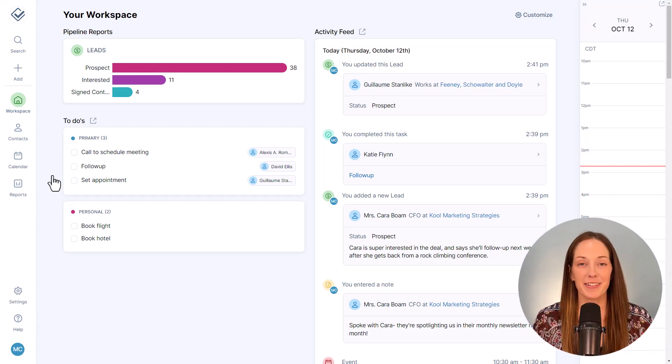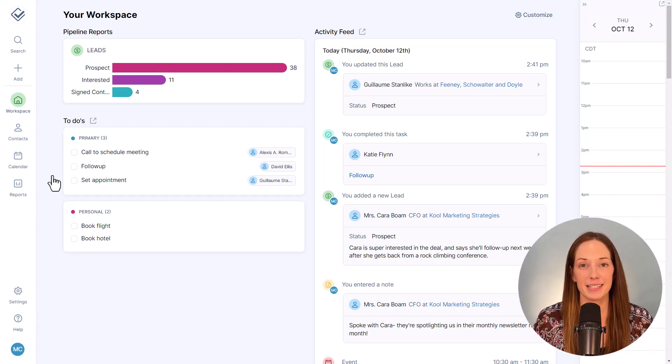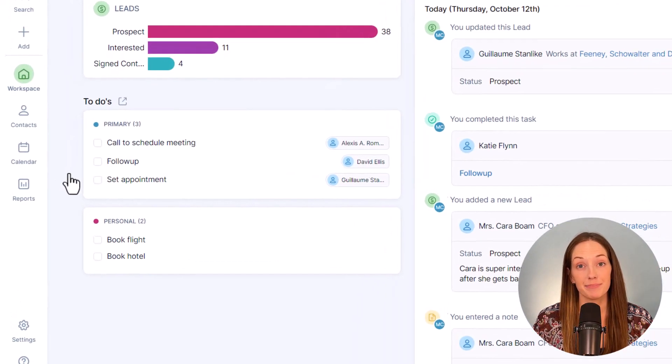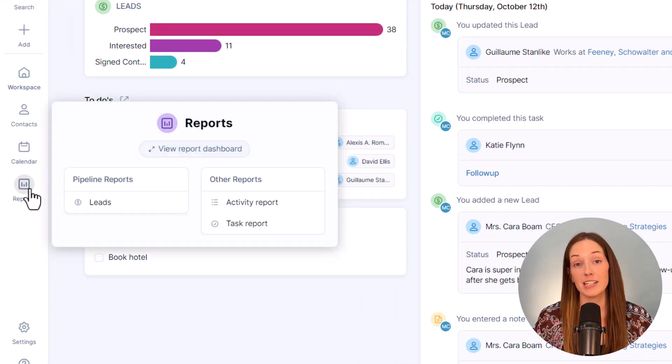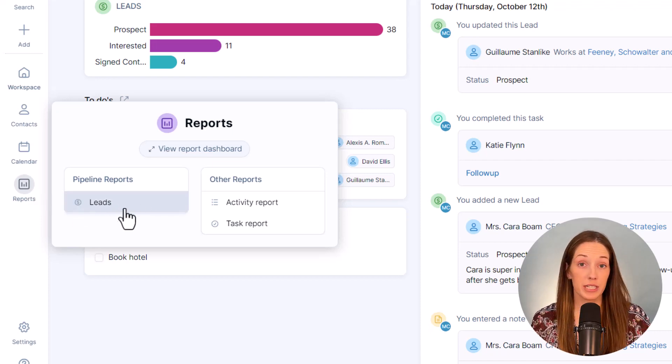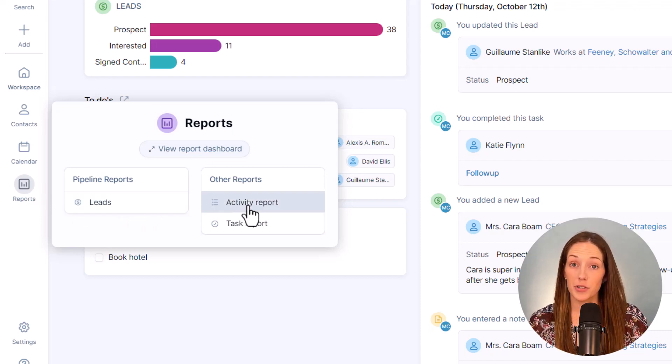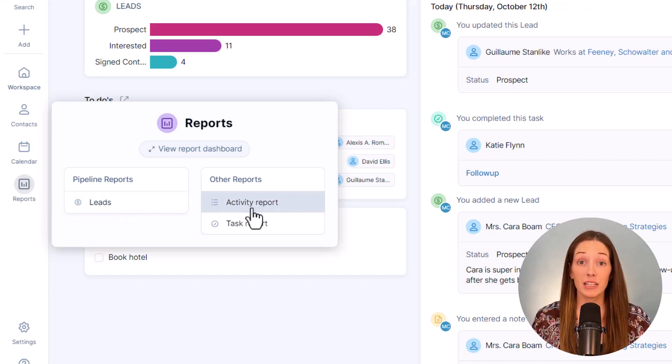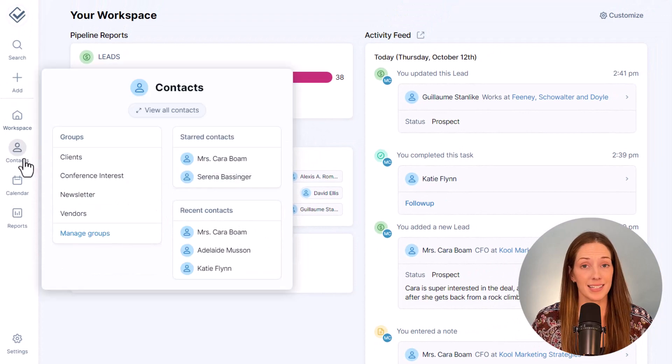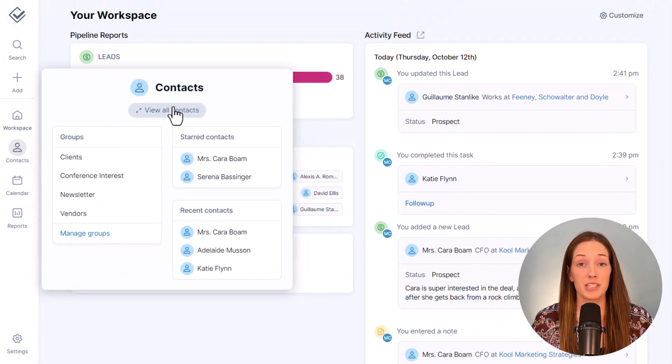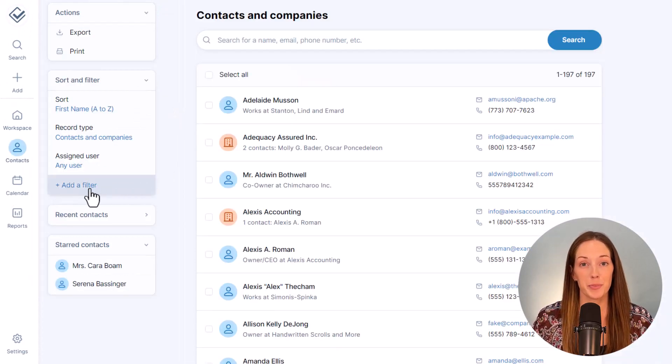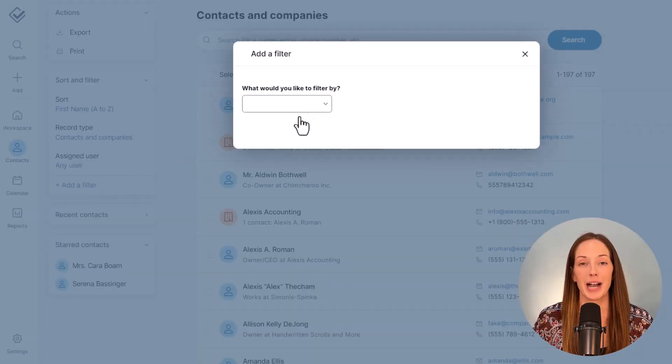Here at Less Annoying we are focused on simplicity, and that includes reporting. So if you need to see all the sales that you've won, or if you need to monitor another user's activity, or maybe you just need to find all the contacts in a specific zip code, we can help you pull those reports and I'll show you how in this video.